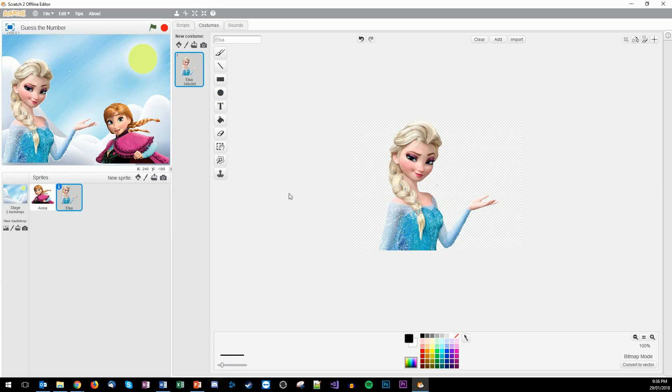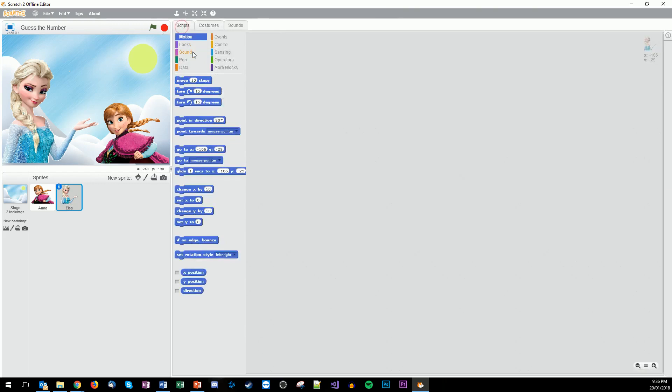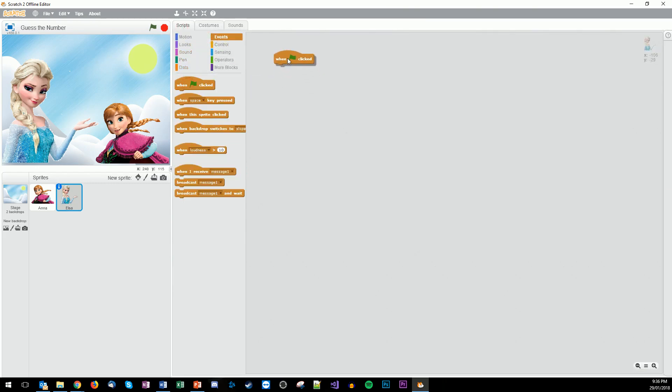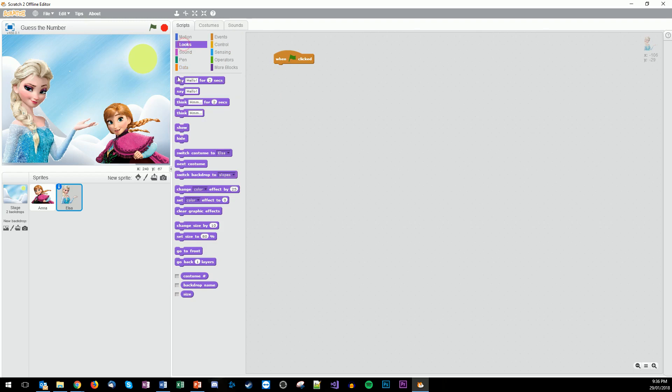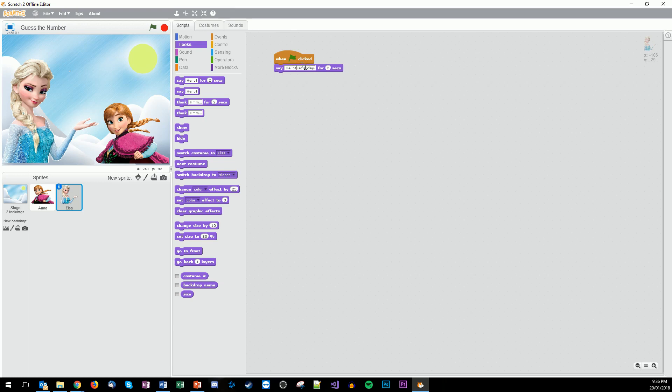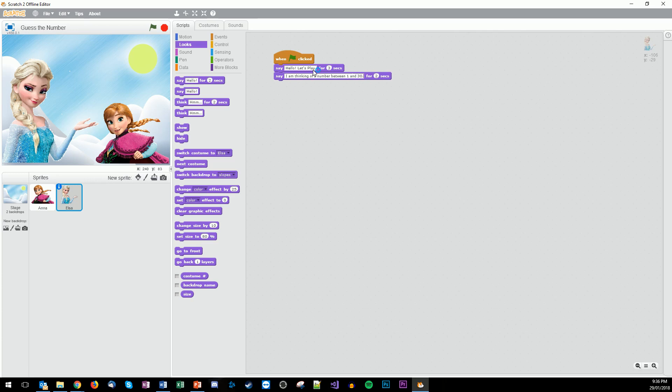Now we're going to add some speech bubbles. Under step number four, this is for Elsa. Click on Elsa, then go back to our scripts. The event is when the green flag is received. Then we go looks, say hello. 'Hello. Let's play.' We're going to do that for three seconds. Then we're going to go say, 'I am thinking of a number between one and thirty.' I'm going to do that for four seconds.